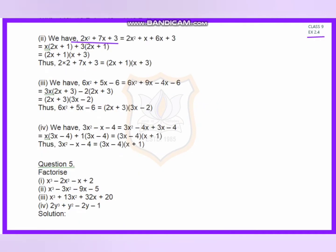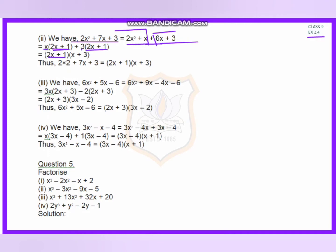In the same way, question number 2: 2x squared plus 7x plus 3. I split the middle term so that two numbers multiply to give 6 and add to give 7. I chose 1 and 6. From the first two terms I take common x, giving bracket 2x plus 1. From the last two terms I take common 3, leaving 2x plus 1. Taking 2x plus 1 as common, the remaining factor is x plus 3.